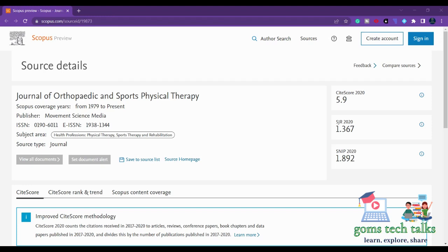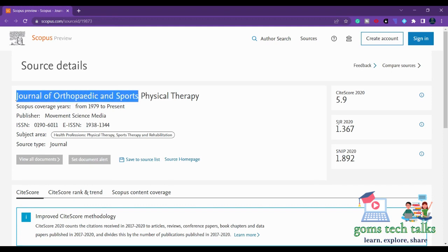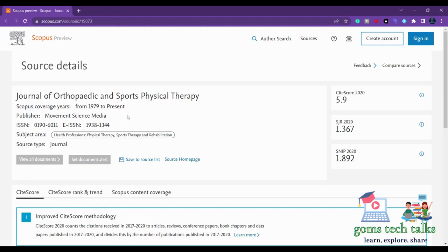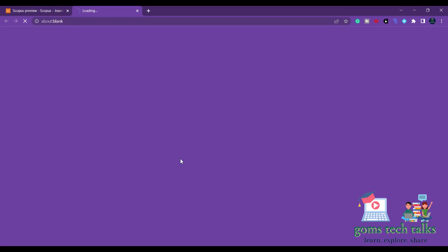Hi everyone, welcome back. In this video we are going to see a journal called Journal of Orthopedic and Sports Physical Therapy. The journal is since 1979. We go ahead and look at the source home page.